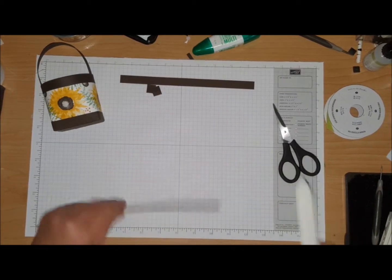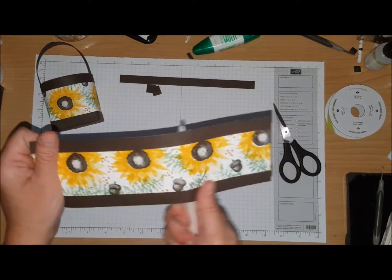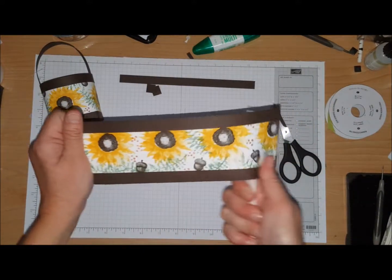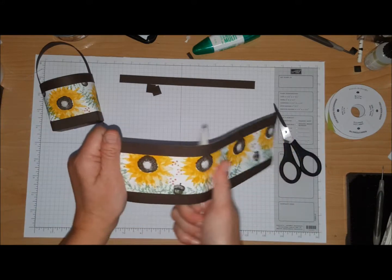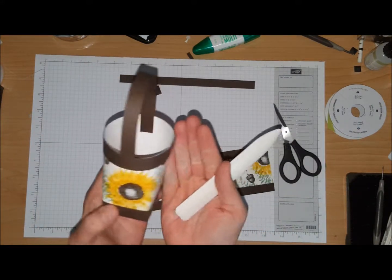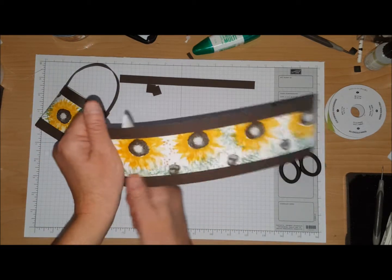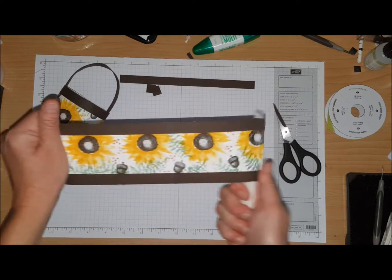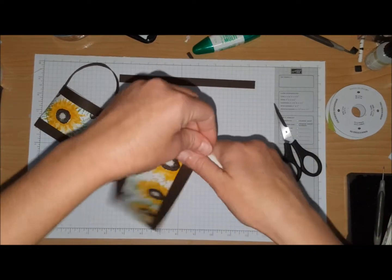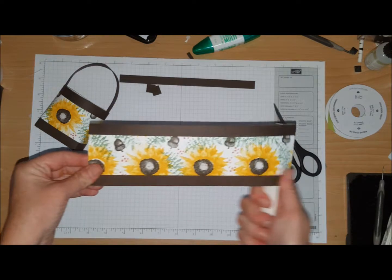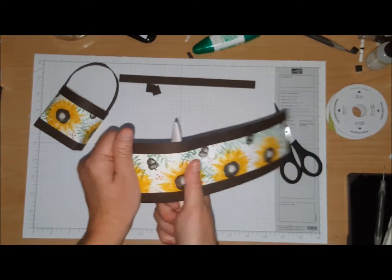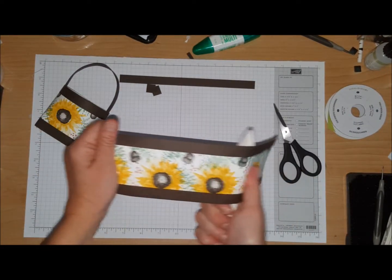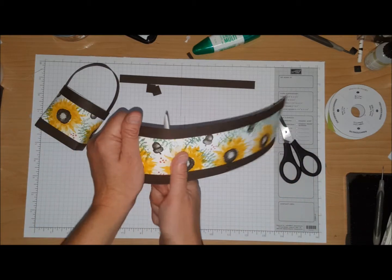You're going to take your bone folder and break down the fibers. The reason why you want to do this is because this box kind of wraps around a little bit, so it just helps it. You can see I'm just trying to break down the fibers, same like you do when you're doing with ribbon and scissors.